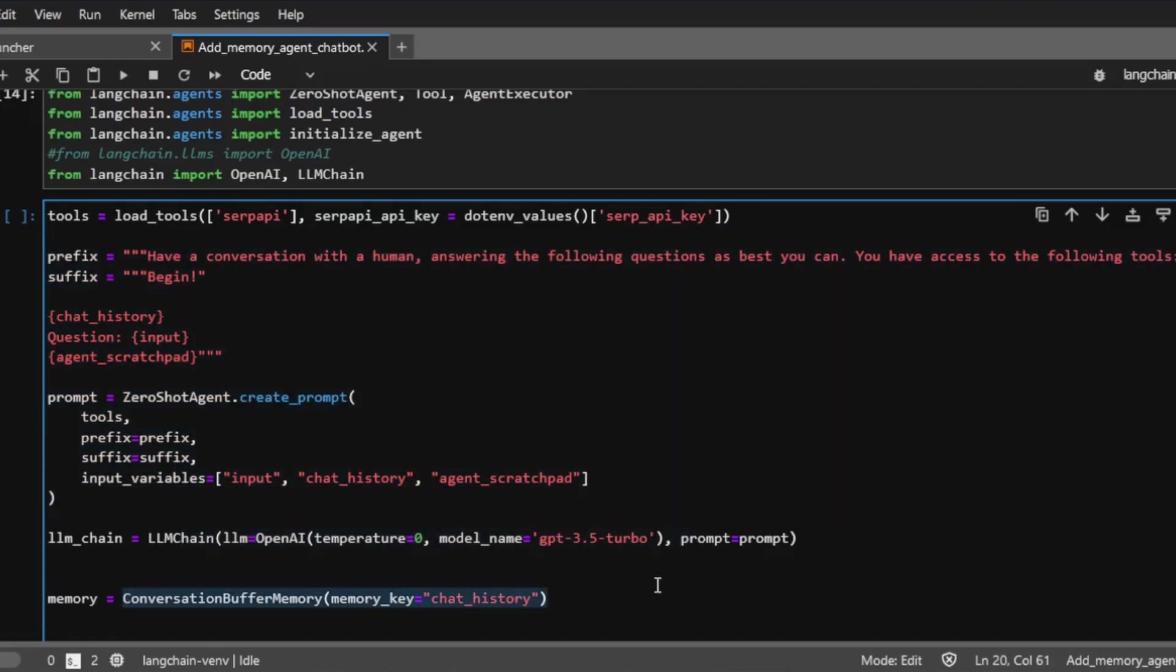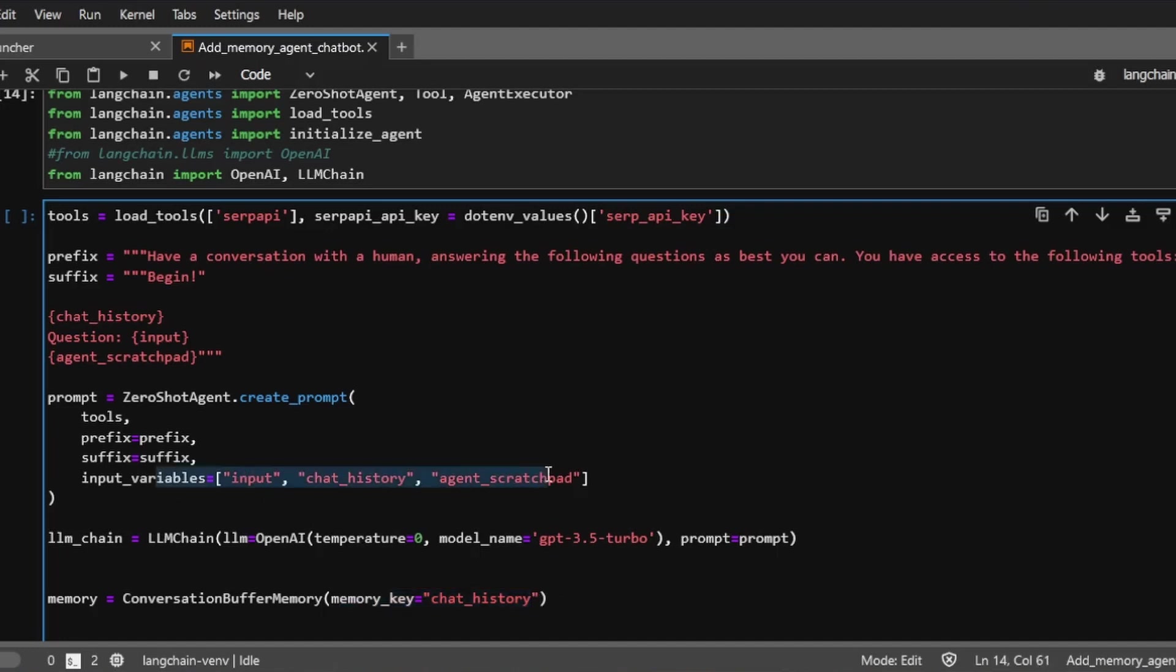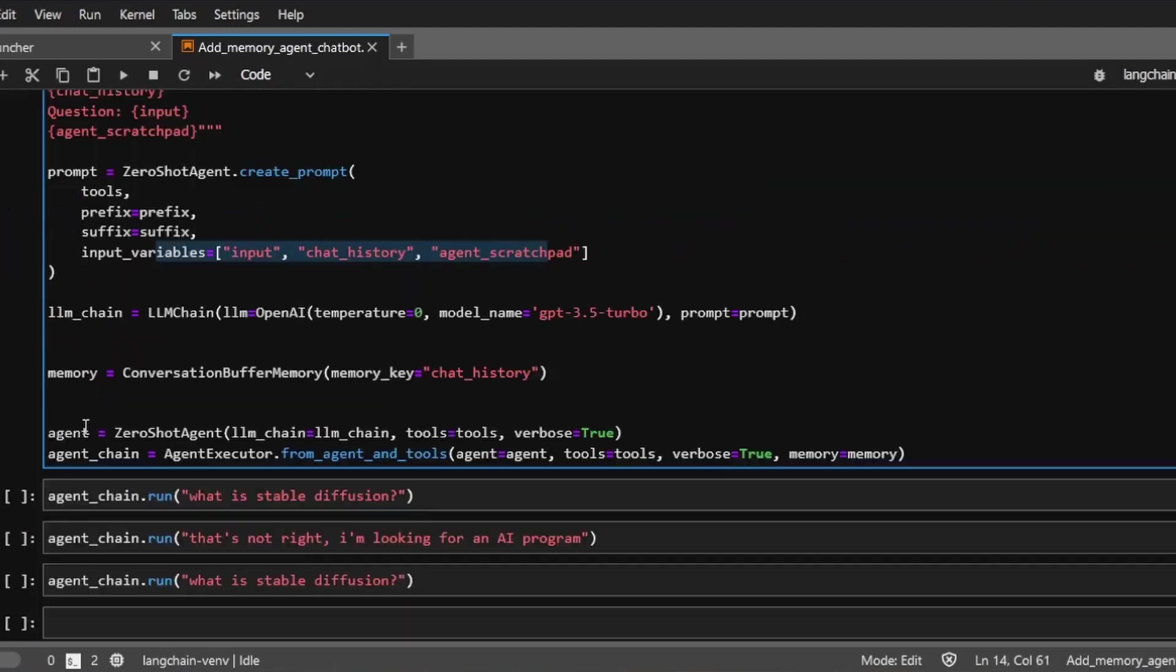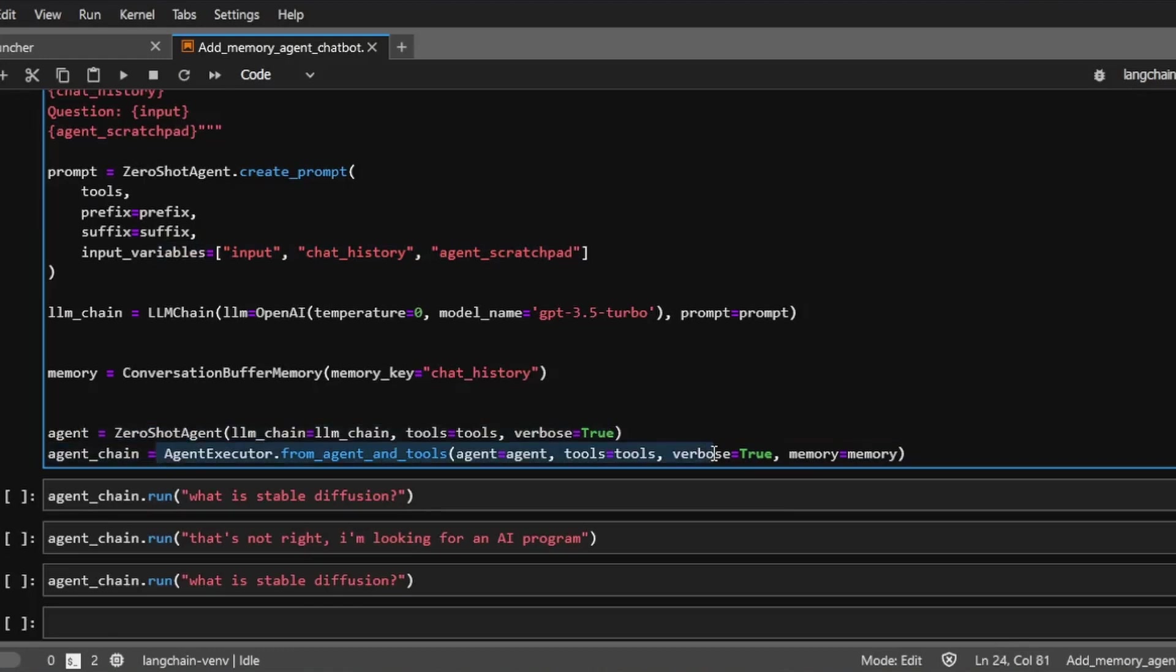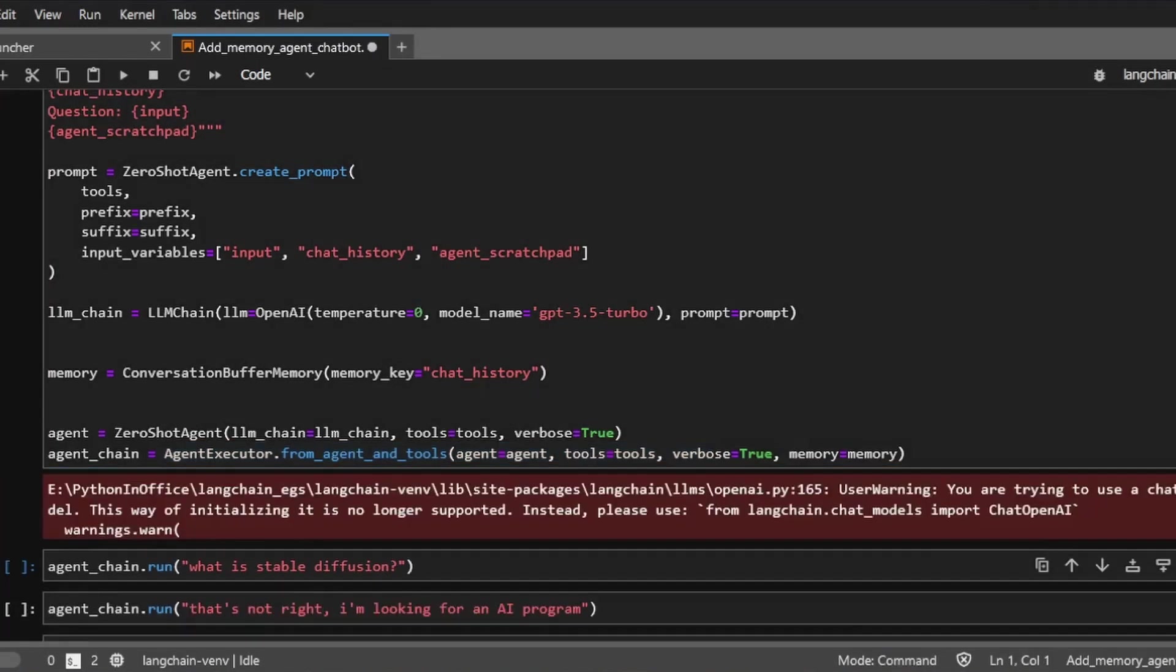Plus, just note that this memory key inside the memory object needs to match the input variable inside the prompt template. Otherwise, it's not going to work. And then we'll create our agent, pass the agent and the tools and also the memory into this agent executor chain. So the setup is now complete. And let's ask the agent to do some searches for us.